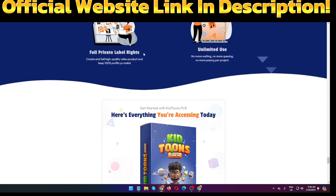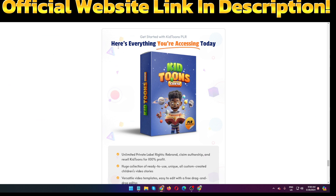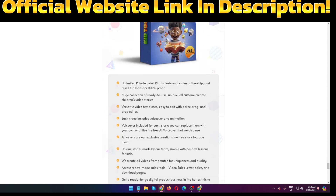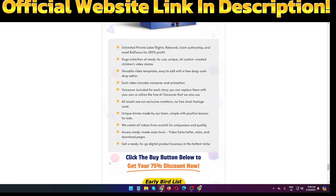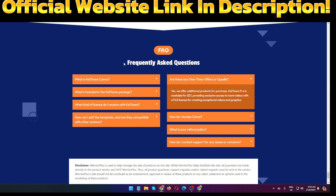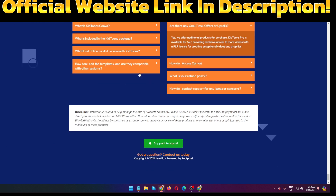You can get Keytoons Canva PLR for just a one-time payment — the link is in the video description below. The price is only $14 for the front-end offer. This product also has OTOs: OTO number one is $27, OTO number two is $37, and OTO number three is $47. You also get unlimited private label rights, a huge collection of ready-to-use children's video stories, versatile video templates, and everything included.